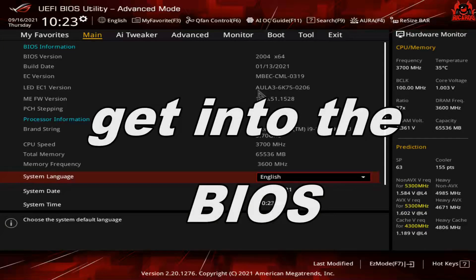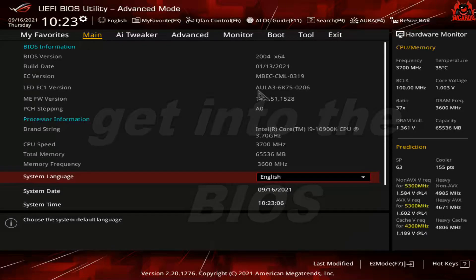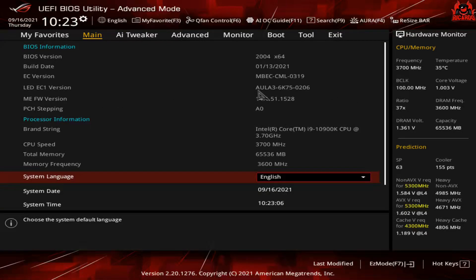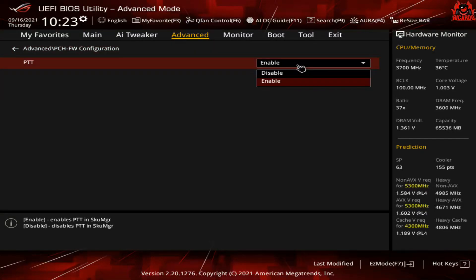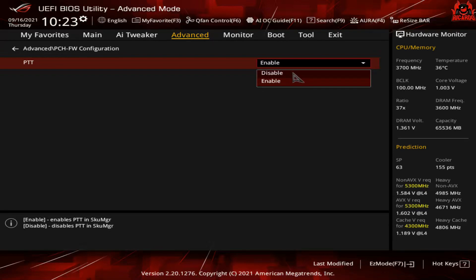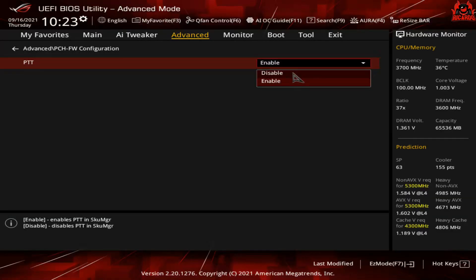In the BIOS, by pressing Delete and getting into my BIOS, I was able to go from the main menu to the Advanced tab. This is where you're generally going to find this facility to turn on PTT or TPM. The Advanced tab—that's what it's all about.